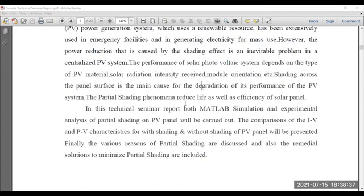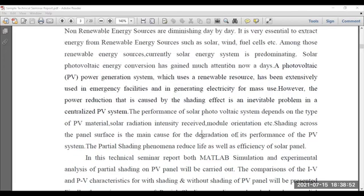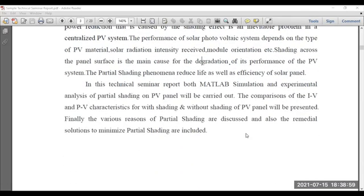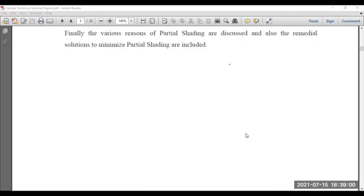The abstract should be precise. Try to write it in a precise manner using suitable technical terms so that once the reader goes through the abstract of the seminar report, he or she should understand what the major contents are. The student is mainly focusing on the analysis of partial shading in real time and with the help of MATLAB Simulink software. So that is the abstract.